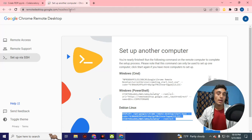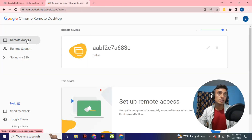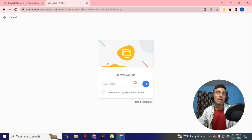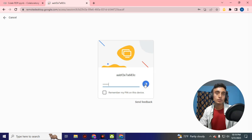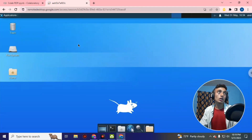Now go to Chrome Remote Desktop and click on 'Remote Access'. You will find your desktop online — click on it. Enter the PIN you created earlier; if you used the default PIN, enter that. Click 'Go' and optionally select 'Remember my PIN'. You will now see that you have successfully accessed the RDP server running Linux.